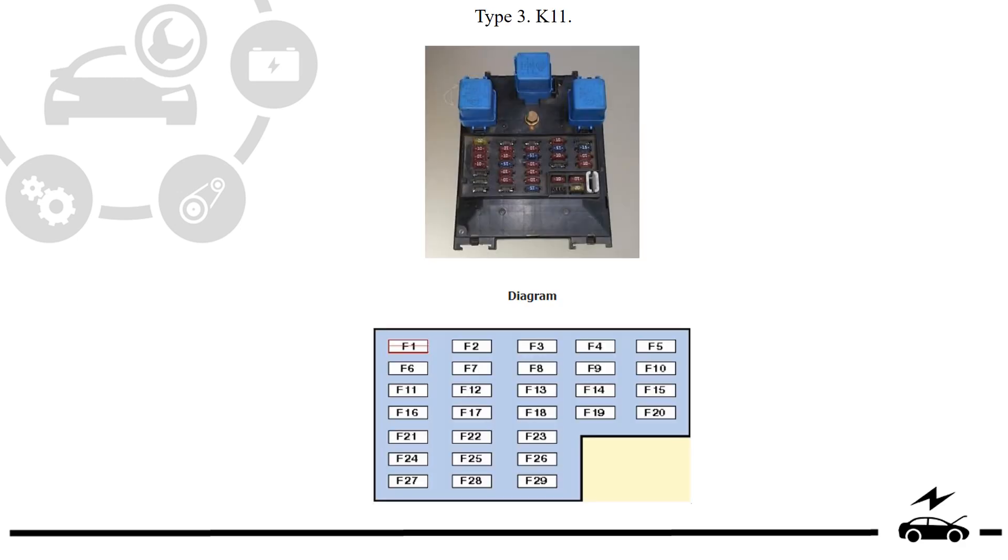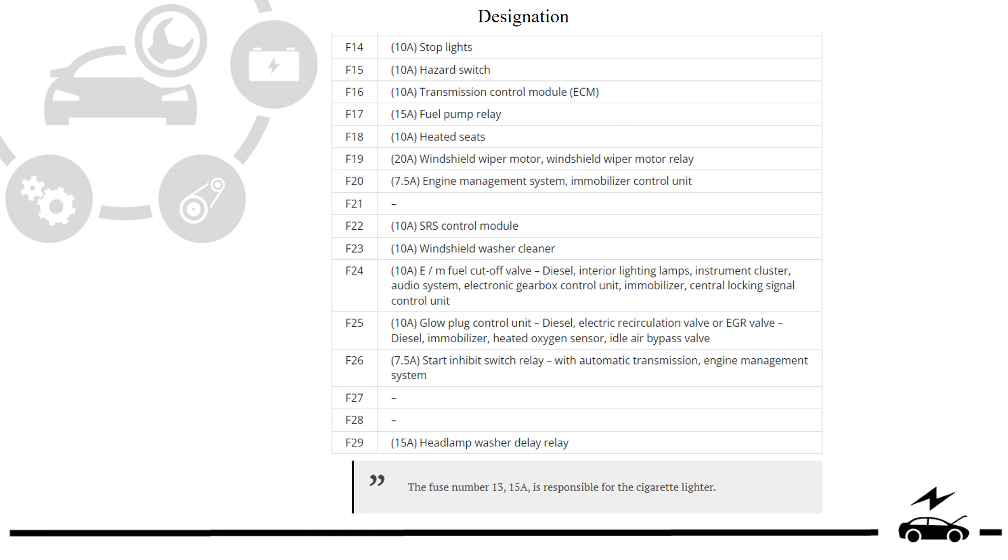Fuse box Type 3: Photo, diagram, and designation.